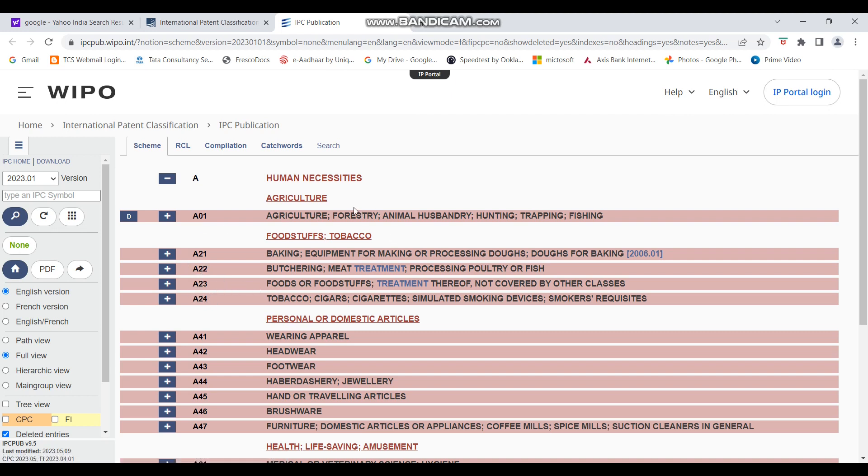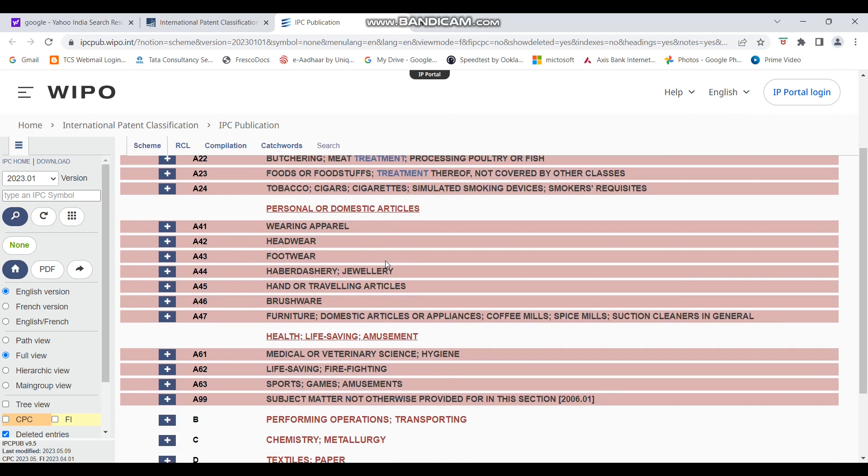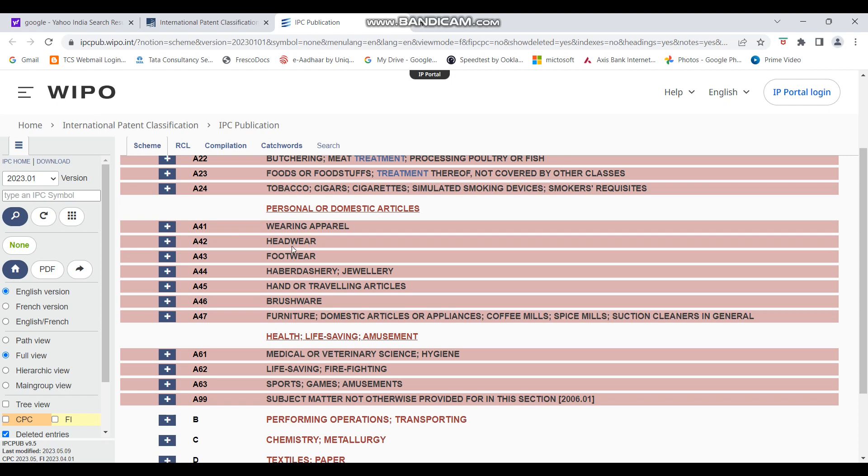Okay, now we'll again understand or go through all of these. So there is agriculture, which is not relevant to helmet. Foodstuffs, tobacco is not relevant to helmet. Personal or domestic articles is relevant, can be relevant. So if this seems relevant, we'll further dig down and see. You can see wearing apparel is not relevant, but headwear. Headwear is the, I think it's one of, I think that is the one, right? Because helmet is a headwear.